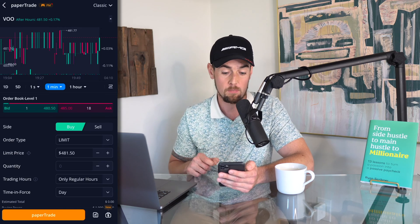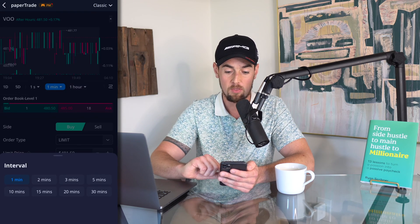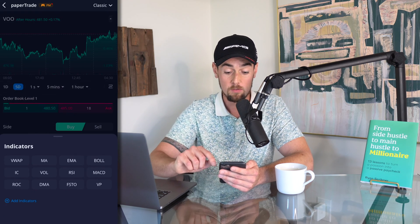By default up top there is the candlestick chart at a one-minute frequency, which is a very zoomed-in look at the S&P 500. If we change this to a 30-minute interval we're going to get fewer candles and things will make a bit more sense, but you can also break this out over a five-day window and it will show us what the S&P 500 has done over the last five days.